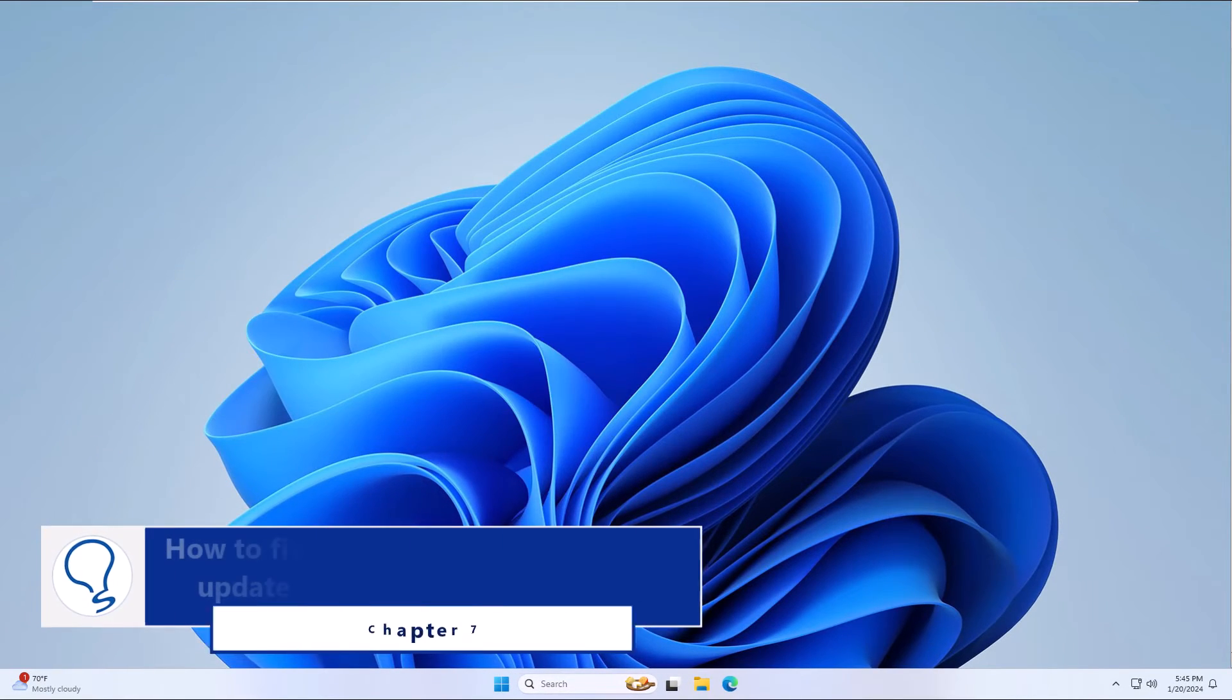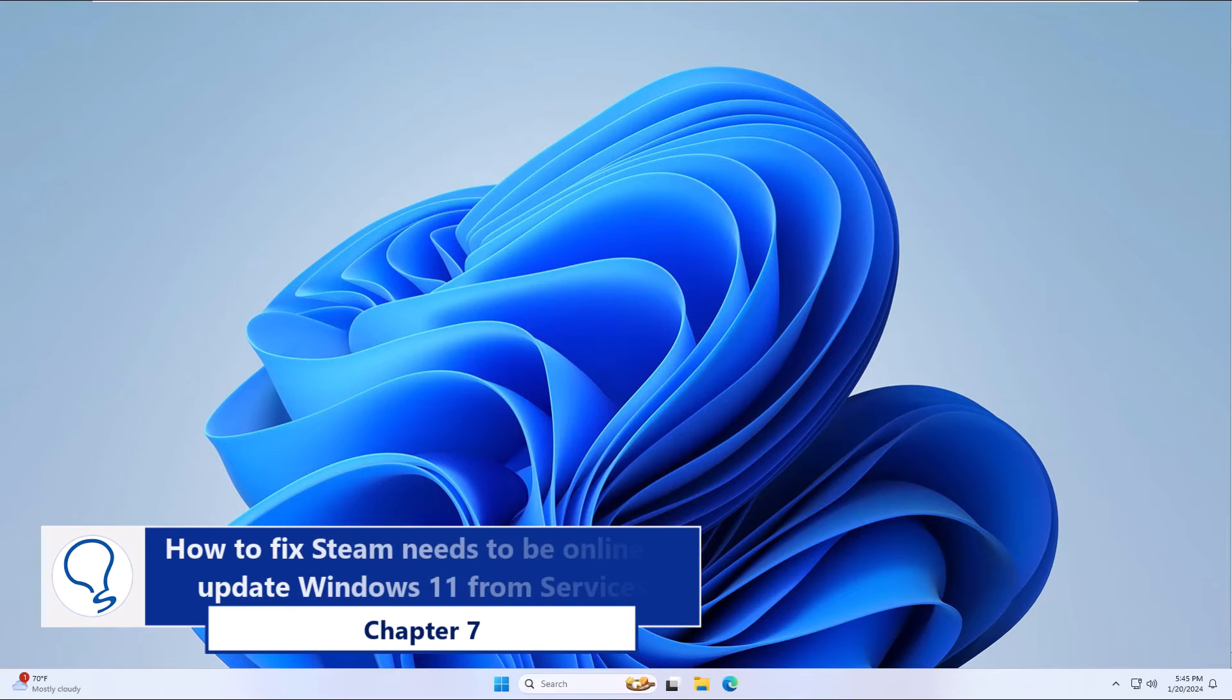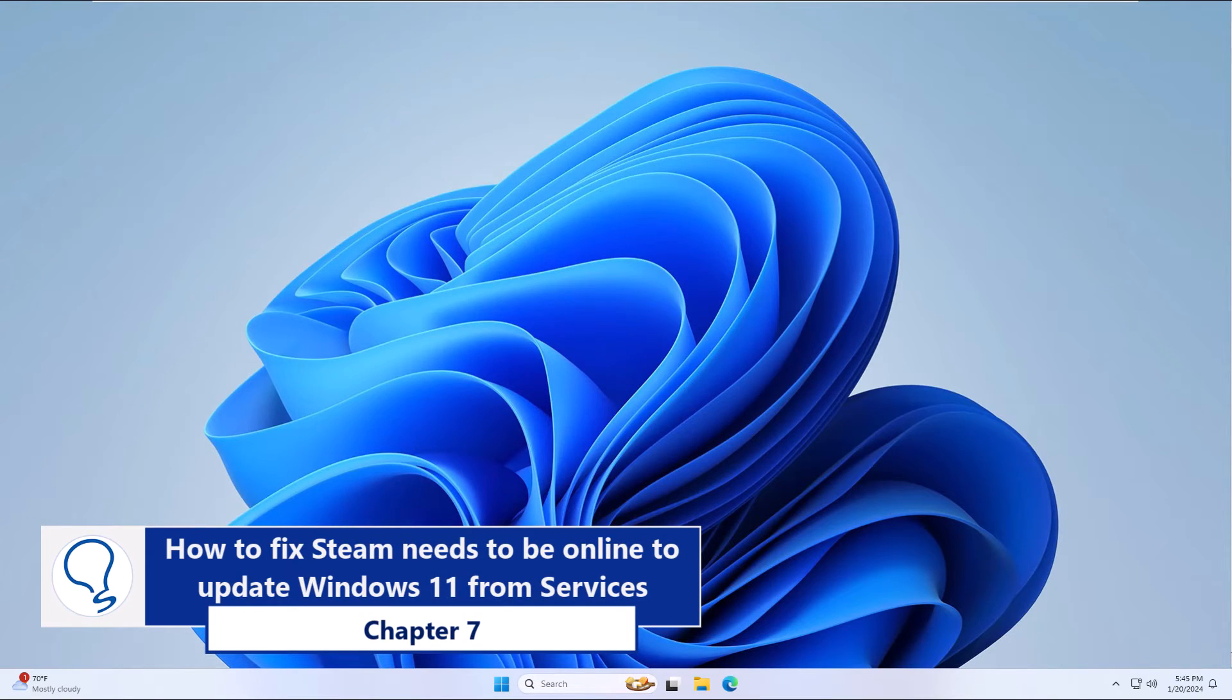Chapter 7: How to fix Steam needs to be online to update Windows 11 from services.